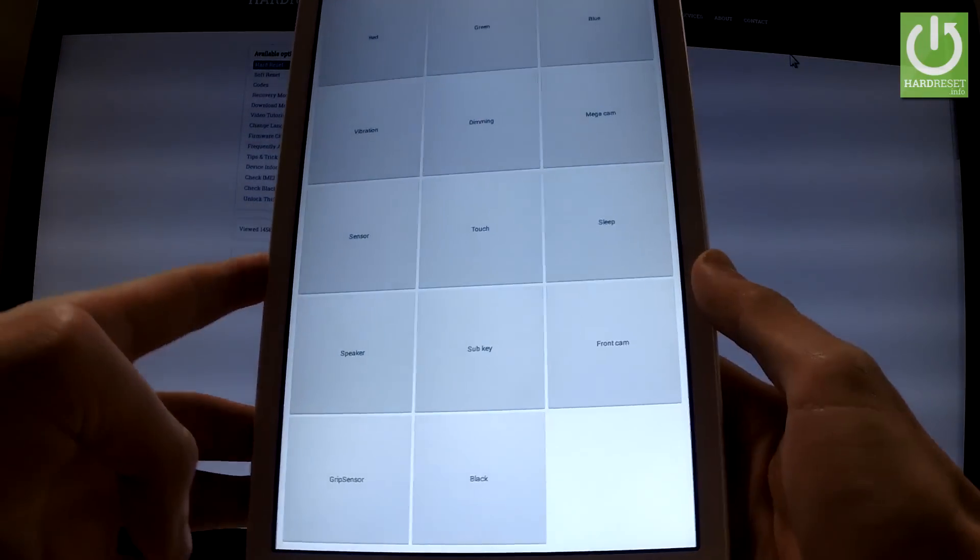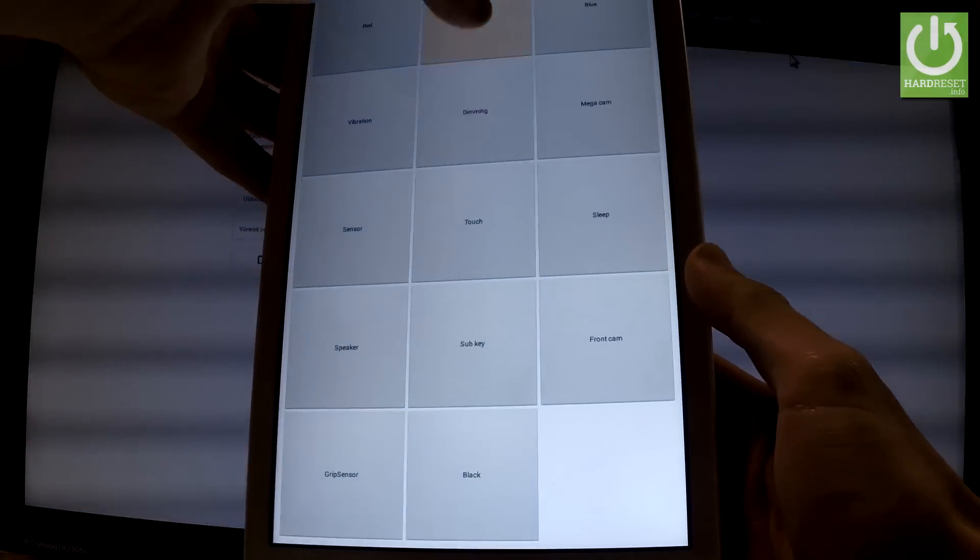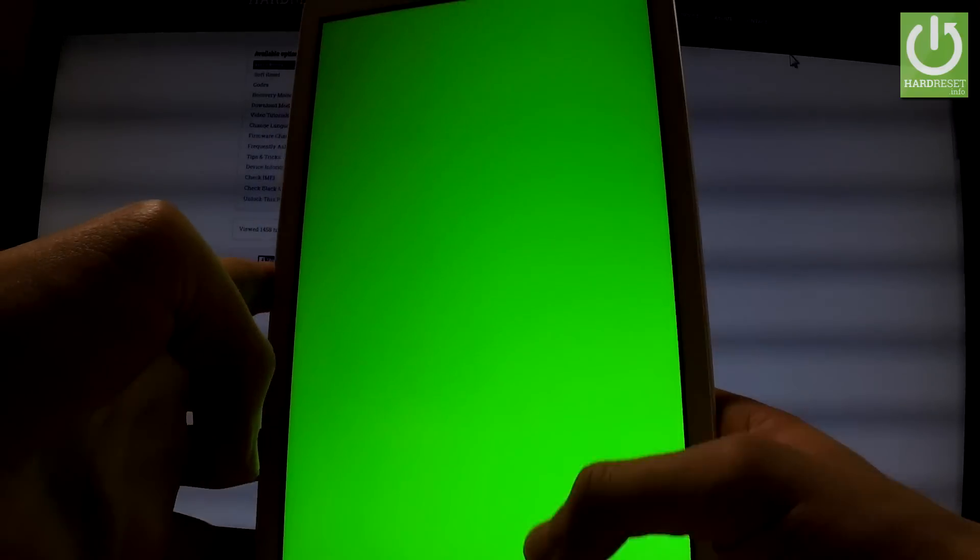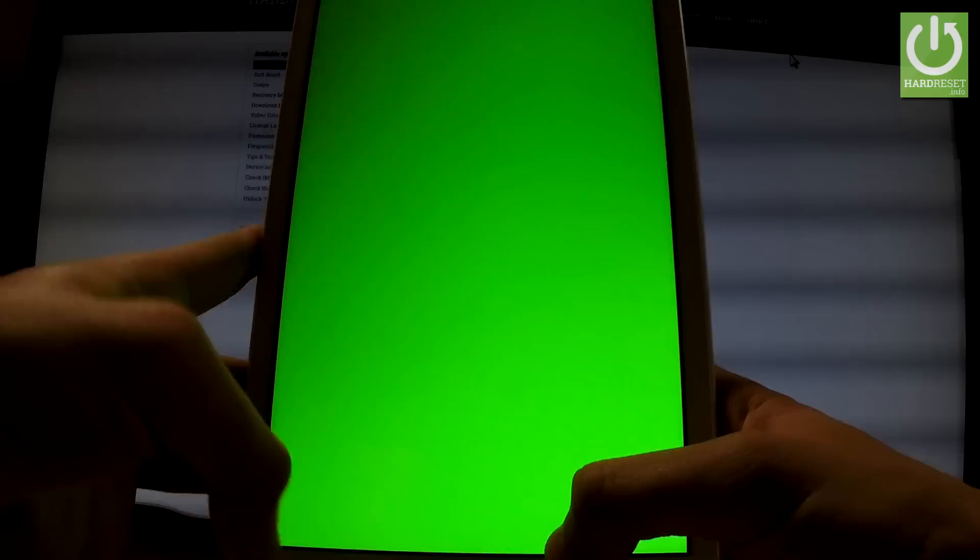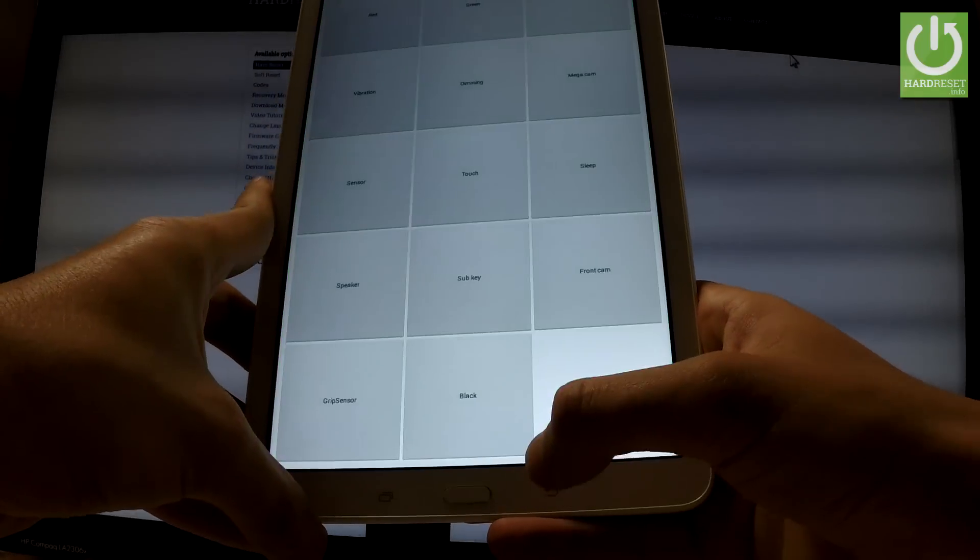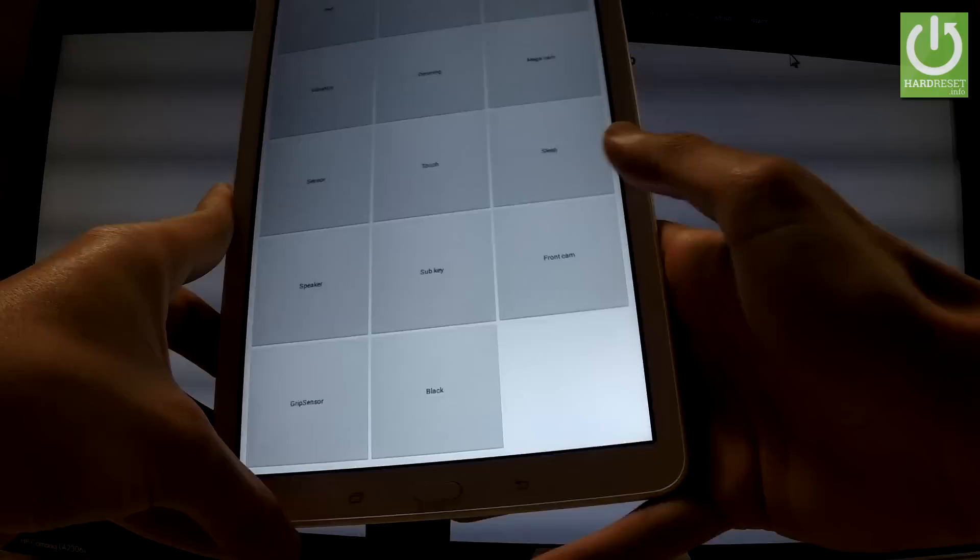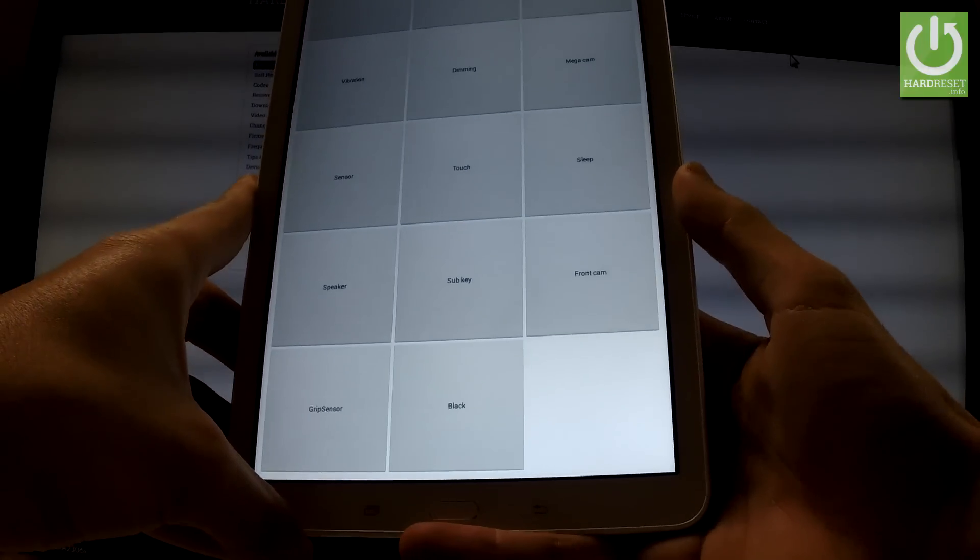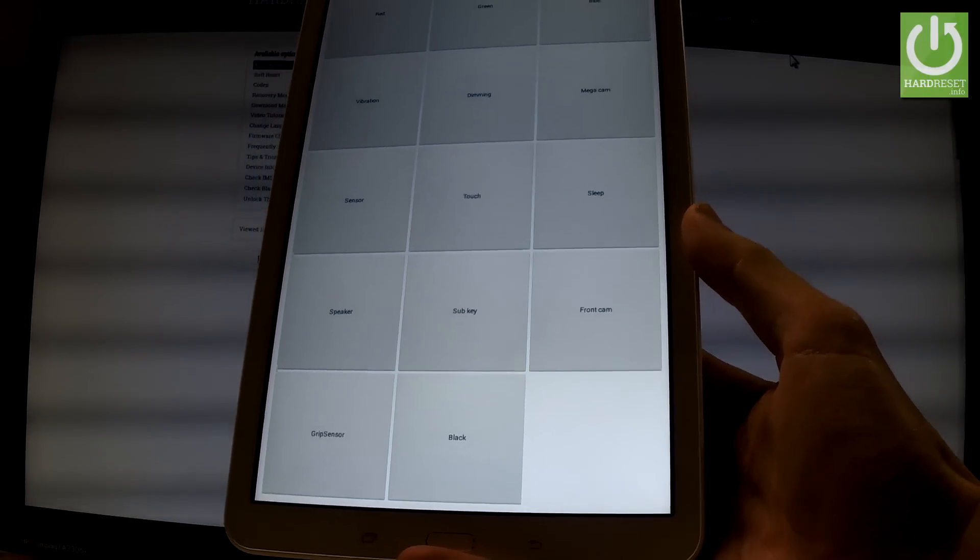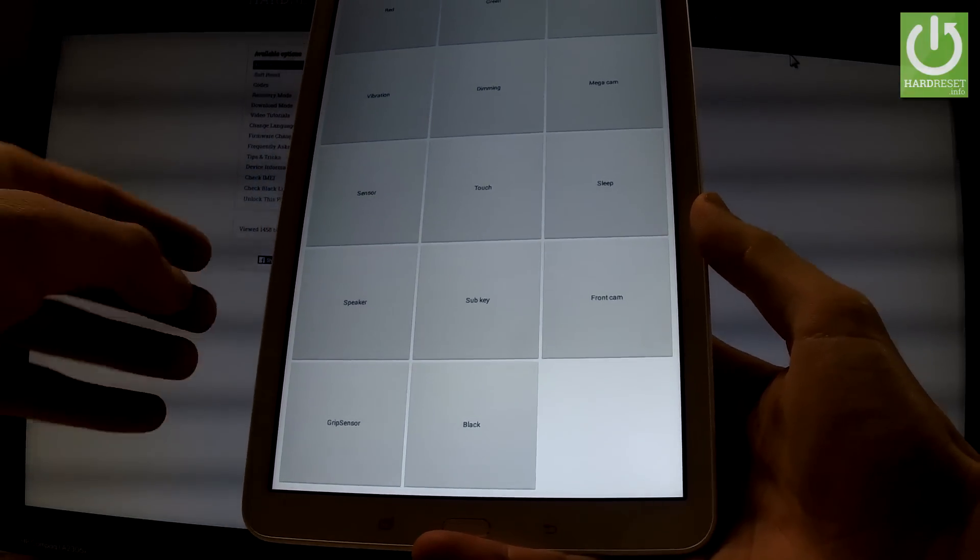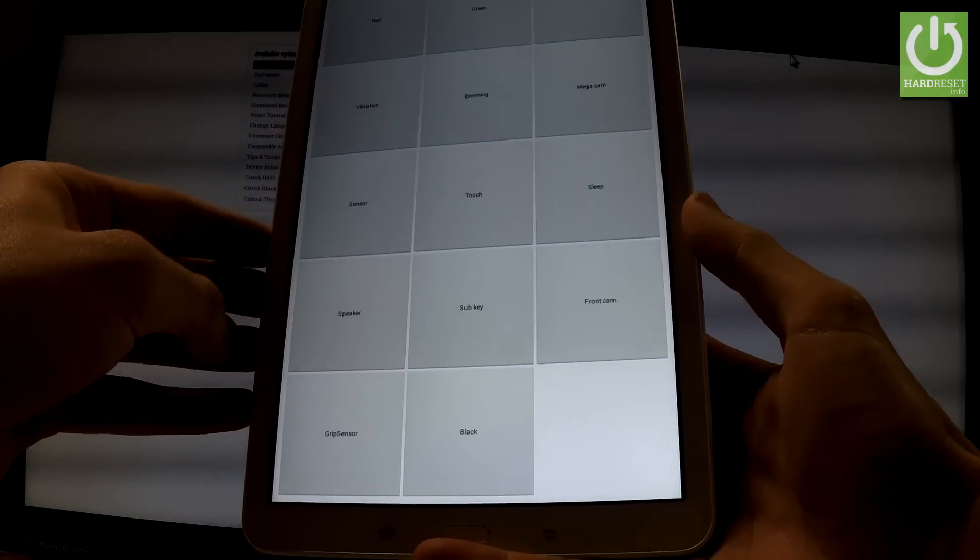Let's go back. You can tap green. Let's go back by using back arrow. And from the following menu you can also check speaker as before.